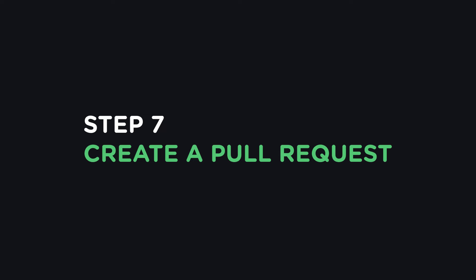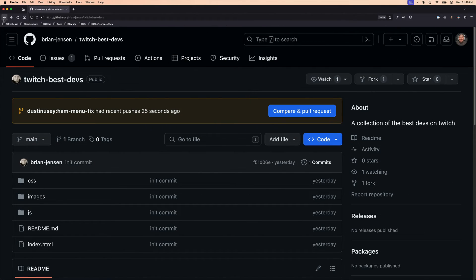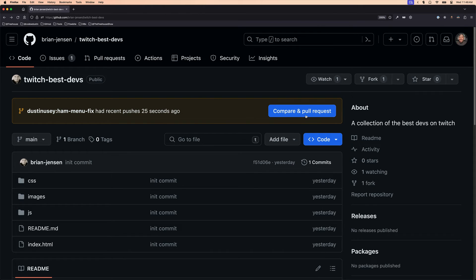Step 7. Create the pull request. In order to get these changes submitted for review by Brian, I need to create a pull request. This essentially means I'm requesting that Brian pull in my changes. To do this, navigate to the maintainer's repo, not your forked copy. You should see a compare and pull request button.